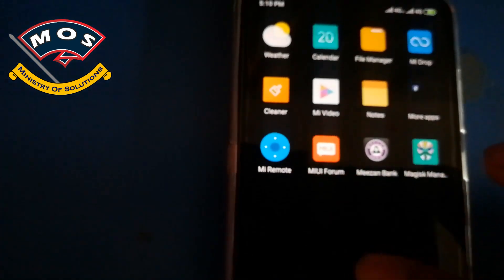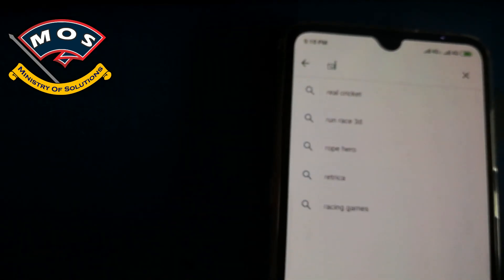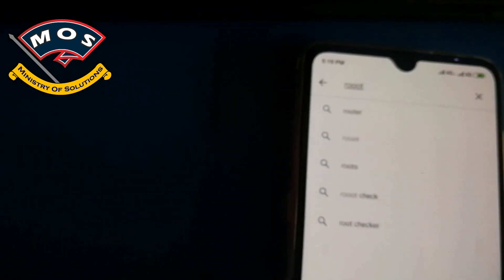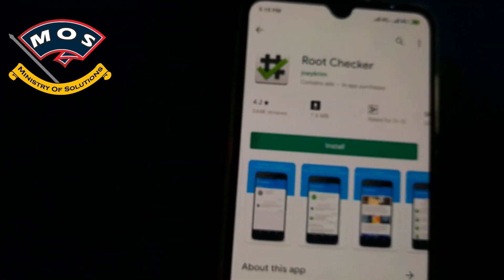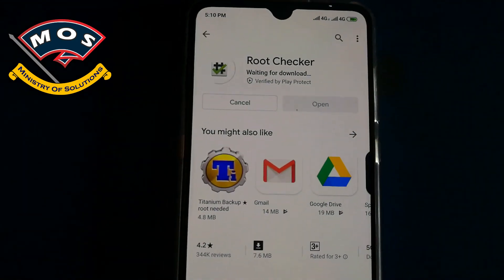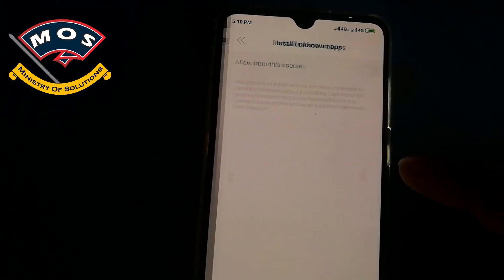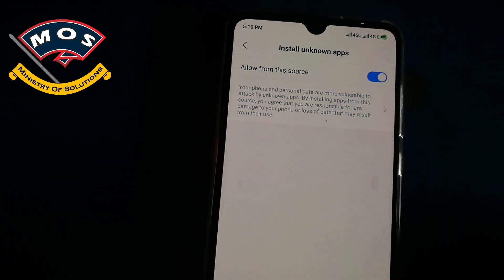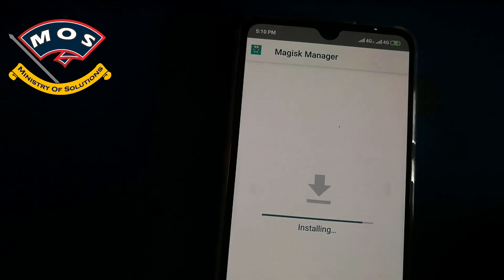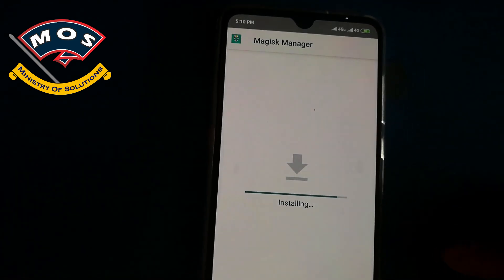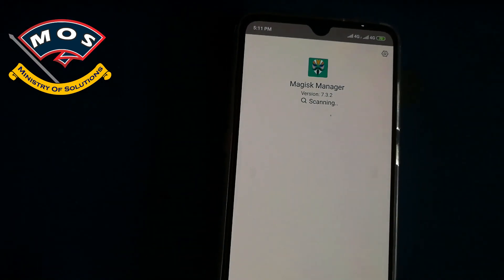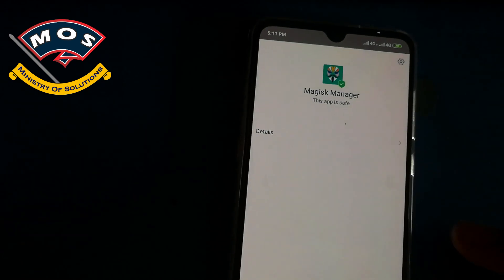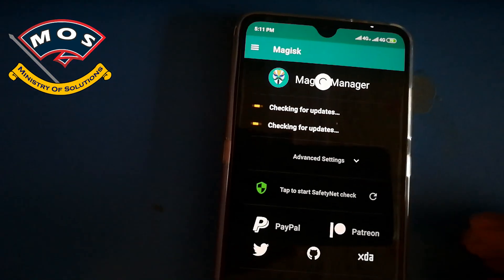Open Play Store and download root checker on your phone. Magisk Manager is now up to date. Now I will check root access.